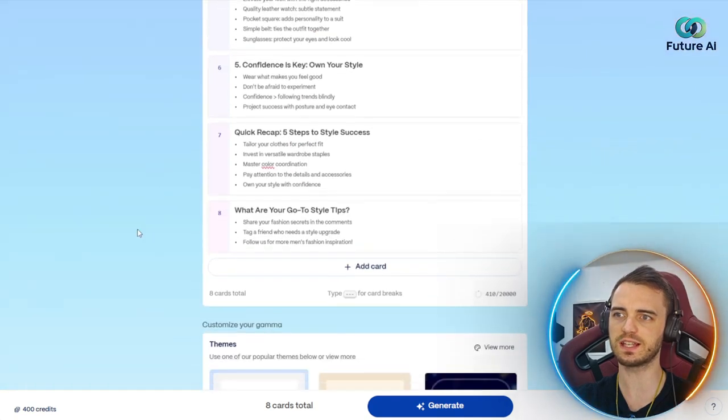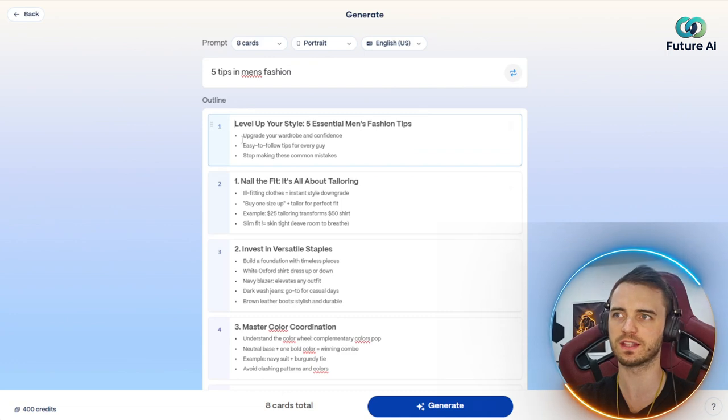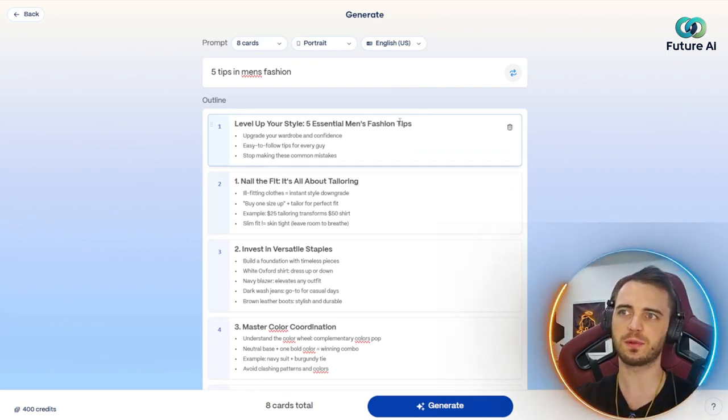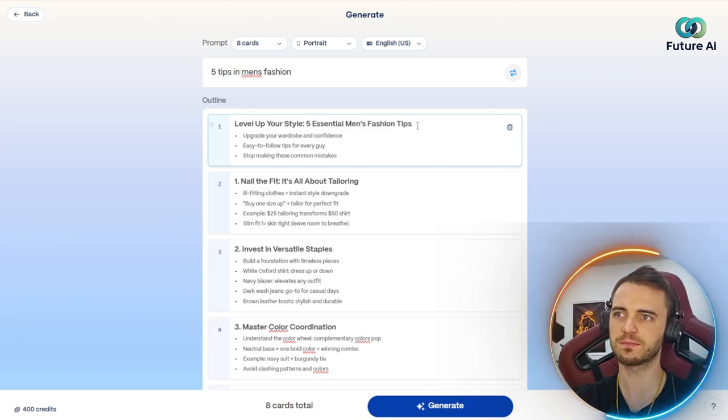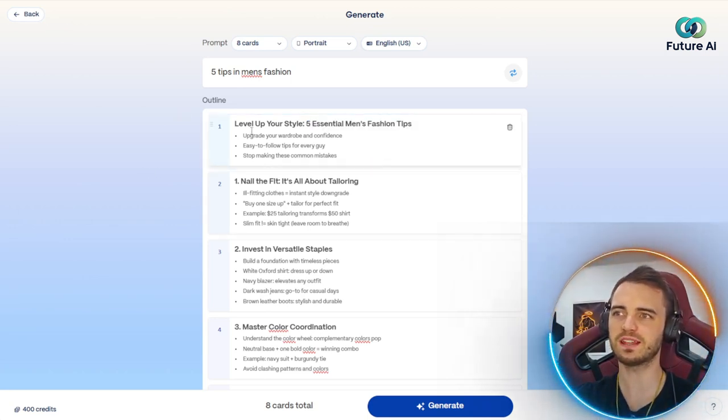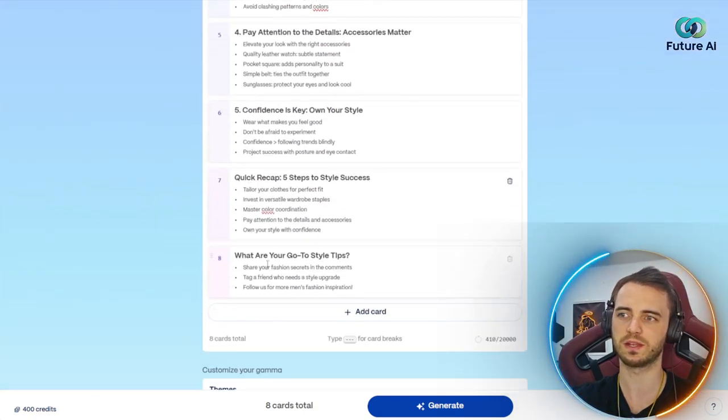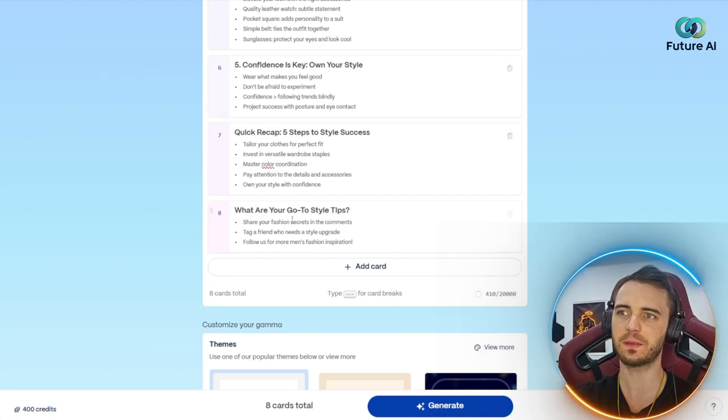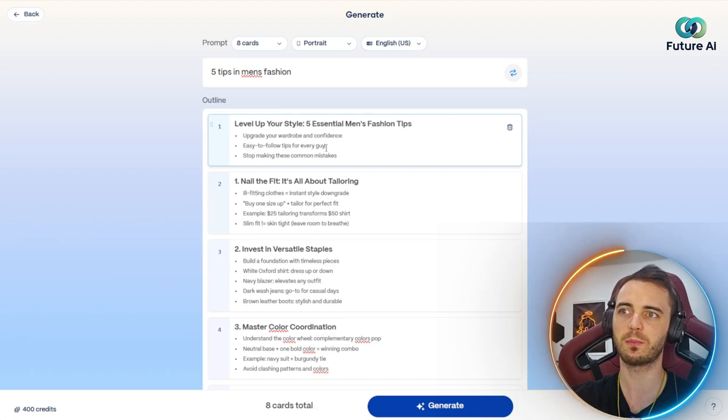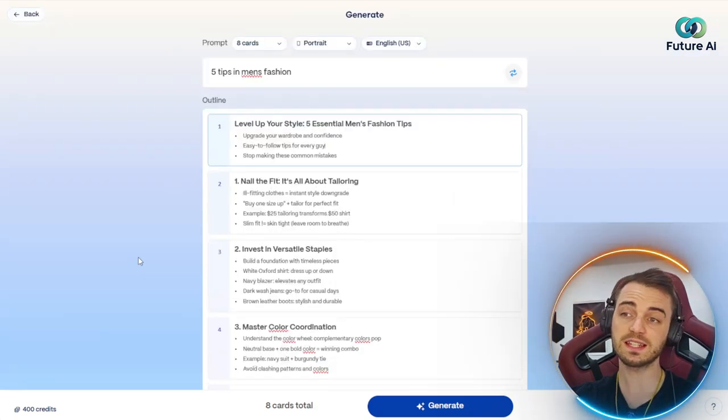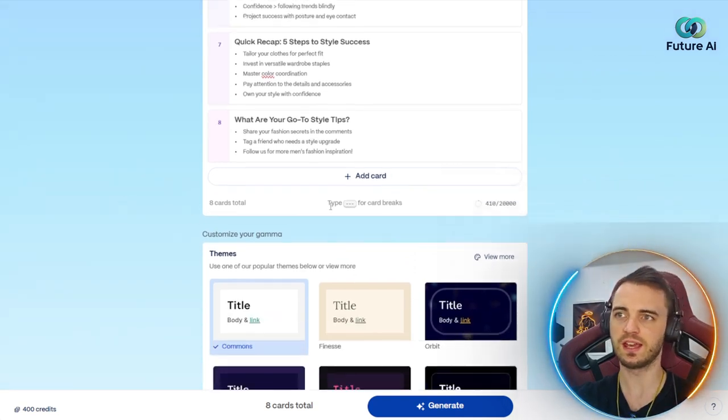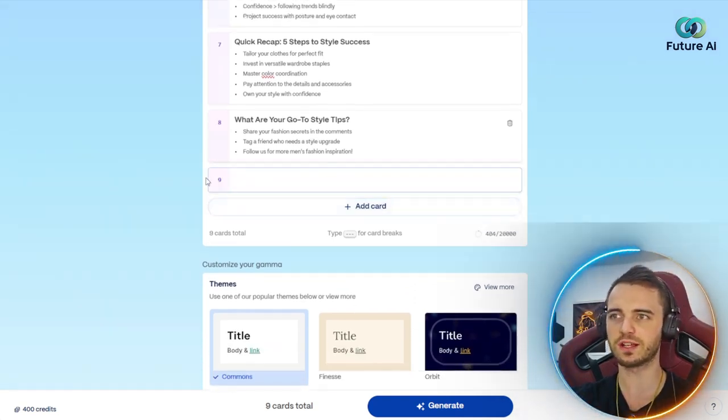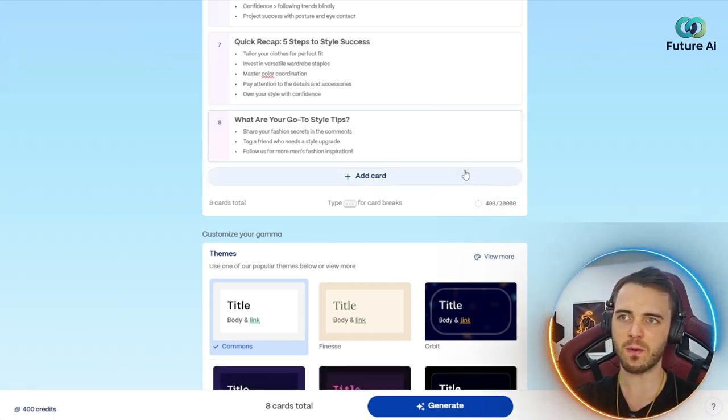And then instantly within a few seconds, we can see it's come up with a bunch of different outlines for us to choose from. We can see level up your style, five essential men's fashion tips. Within a few seconds, it's come up with an entire outline for our social media post. We're going to have eight different pictures in our carousel and it's showing us different things that it's going to populate that carousel with. This looks pretty good. If we want to add an extra card, we can do so, but let's leave it as it is for now.